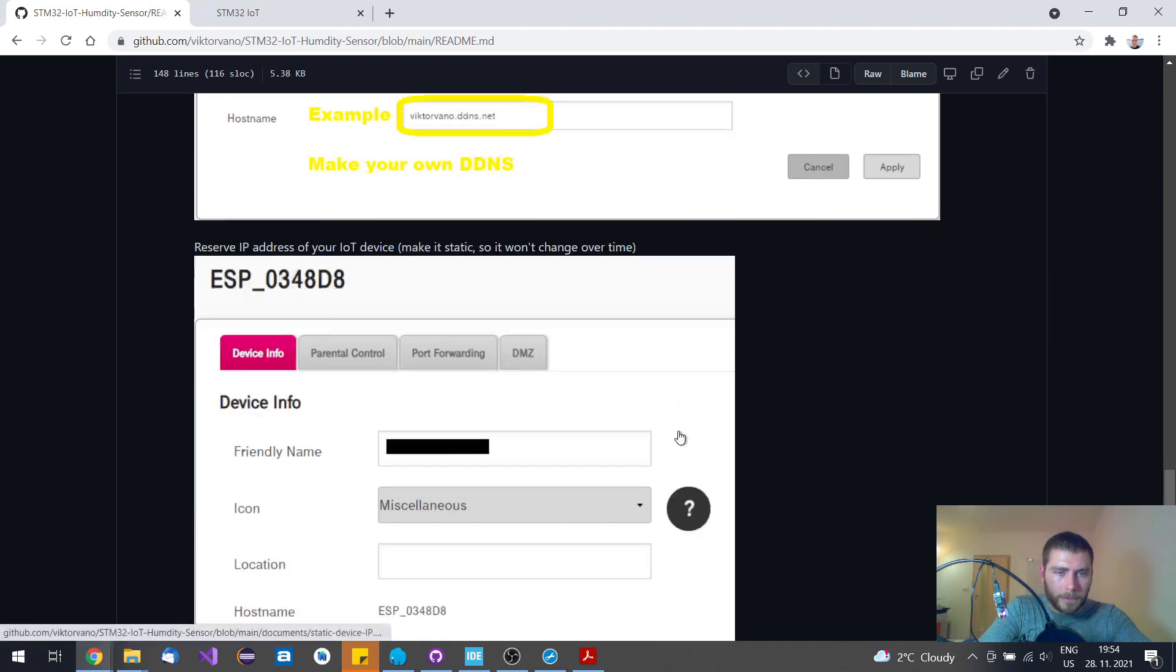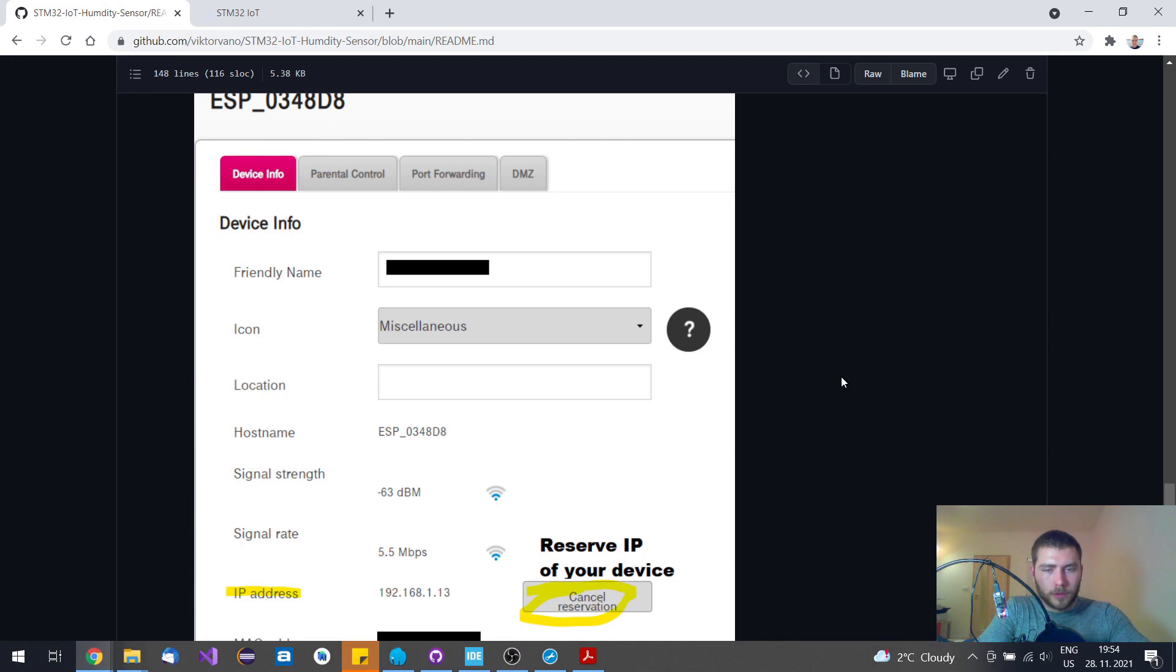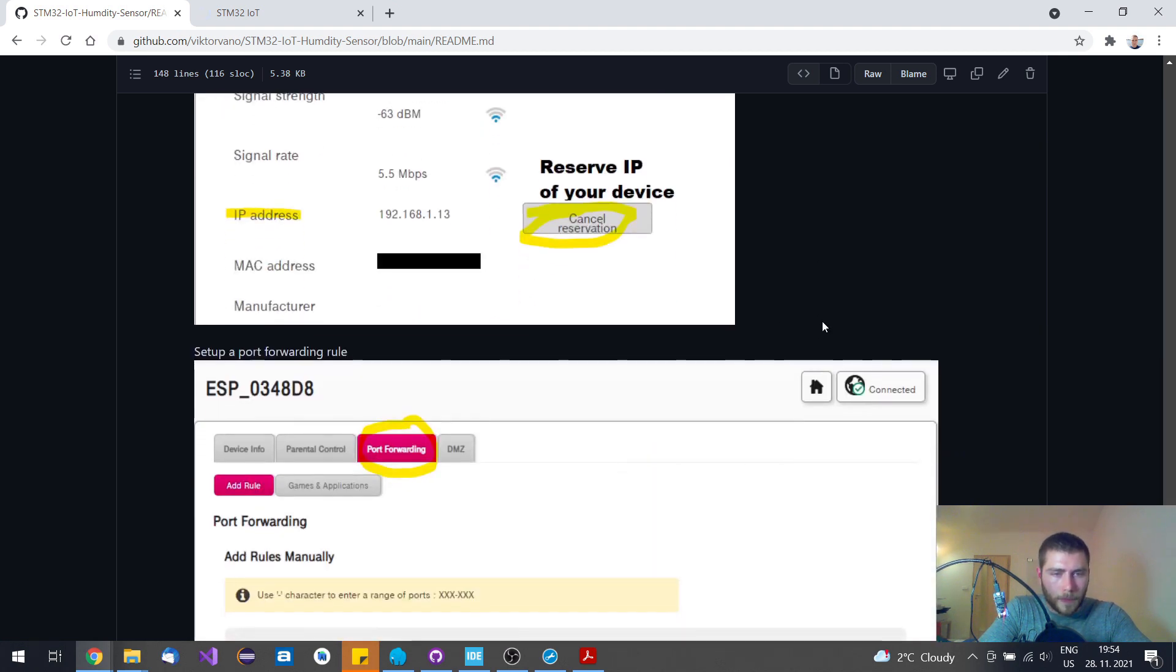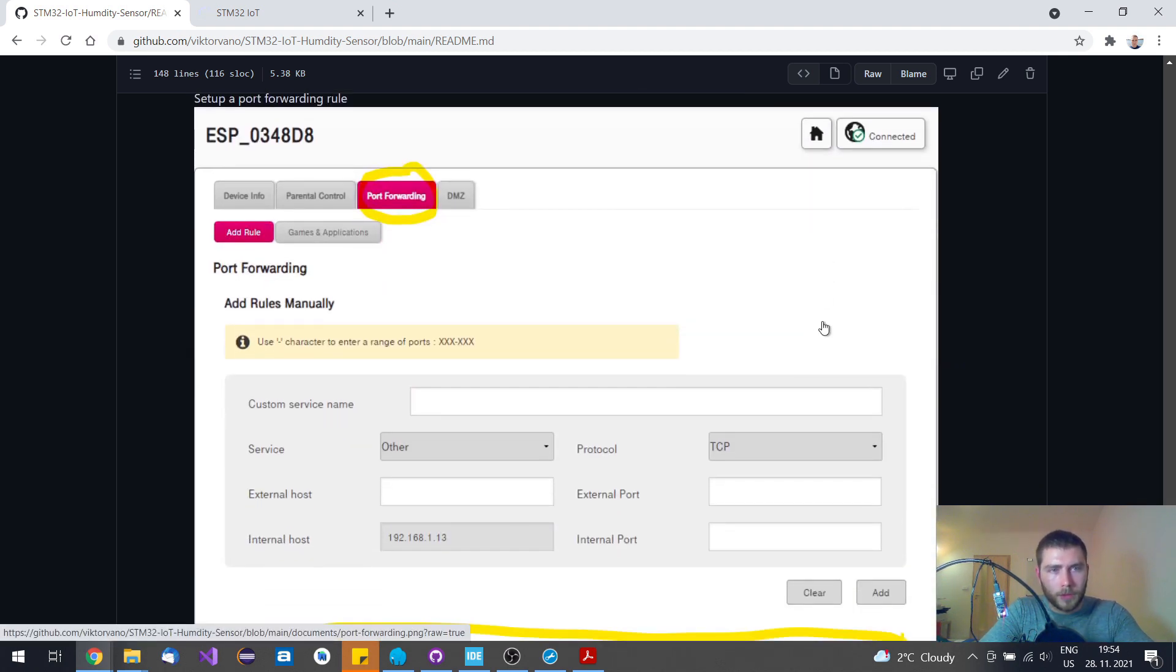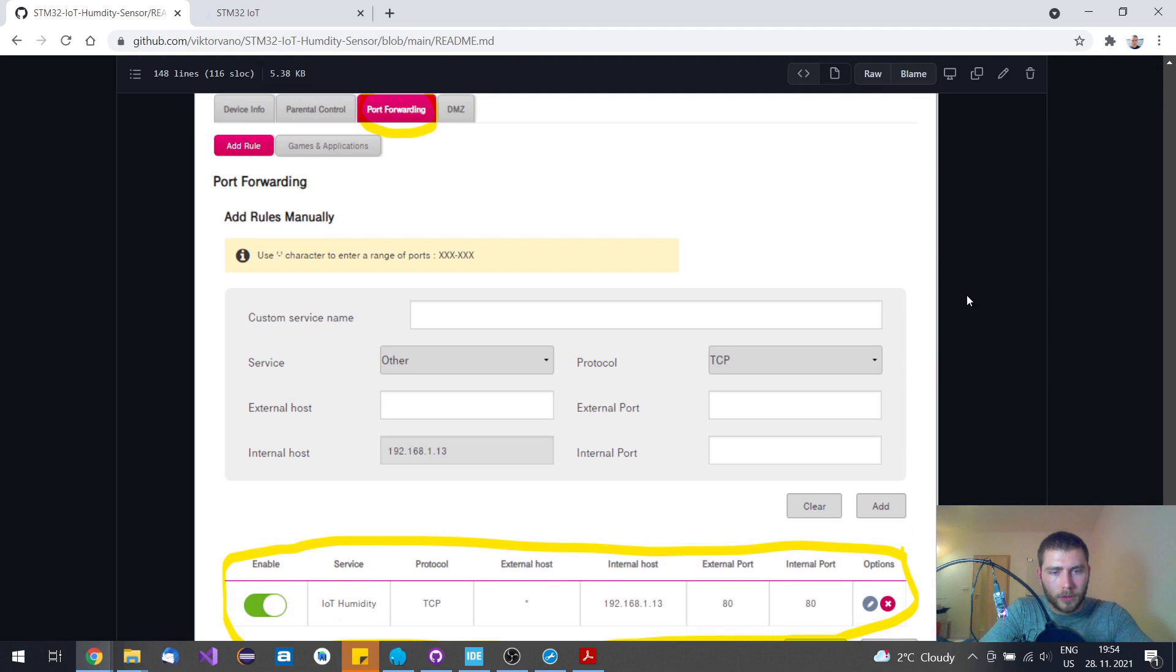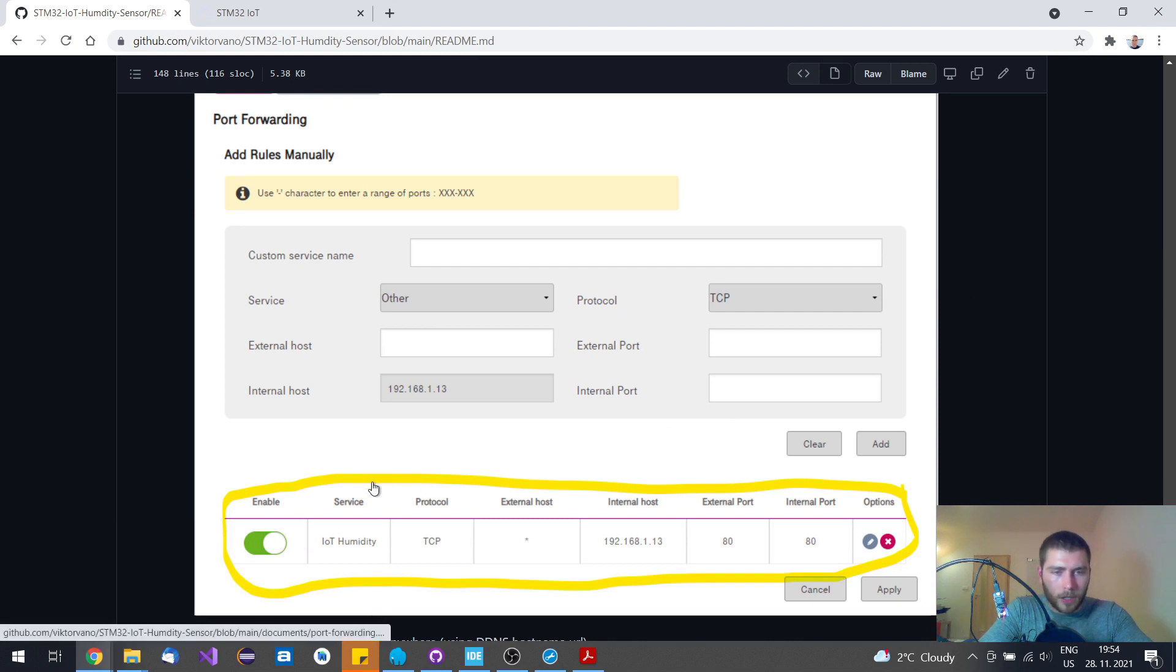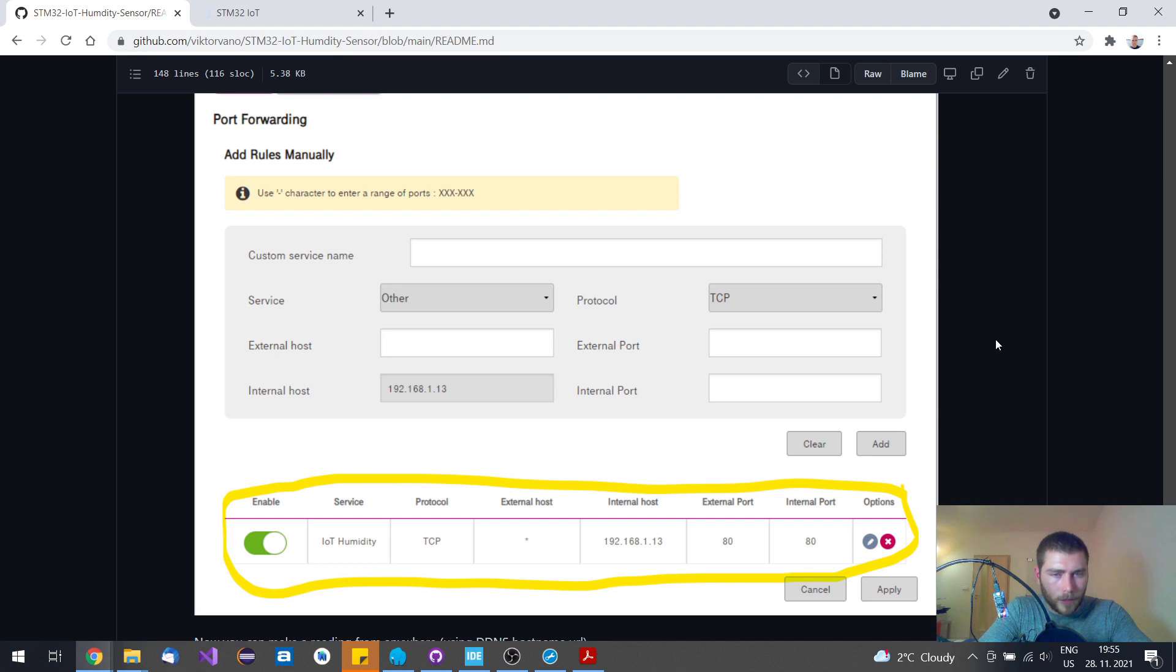You also need to set the IP address of your target device to be static, not to be changed. The last thing you need to set up in your router is port forwarding. It means that when the request comes from the outside to the router, the router needs to know where the request should be forwarded to, in this case to this ESP8266 module. So that's this rule.